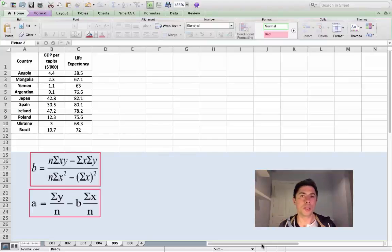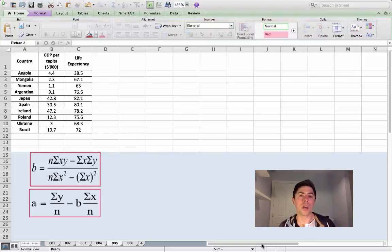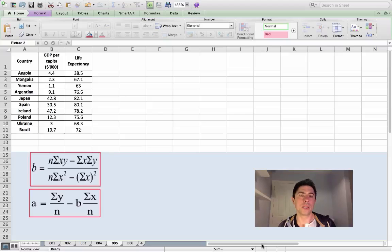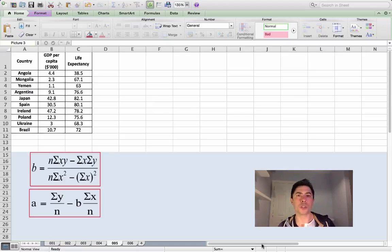Hi, today I'm going to look at a calculation for simple linear regression. In the previous four videos I took you through the process of creating a scatter graph and finding out the regression equation. But in this video I'm going to show you how to calculate it using the equation.